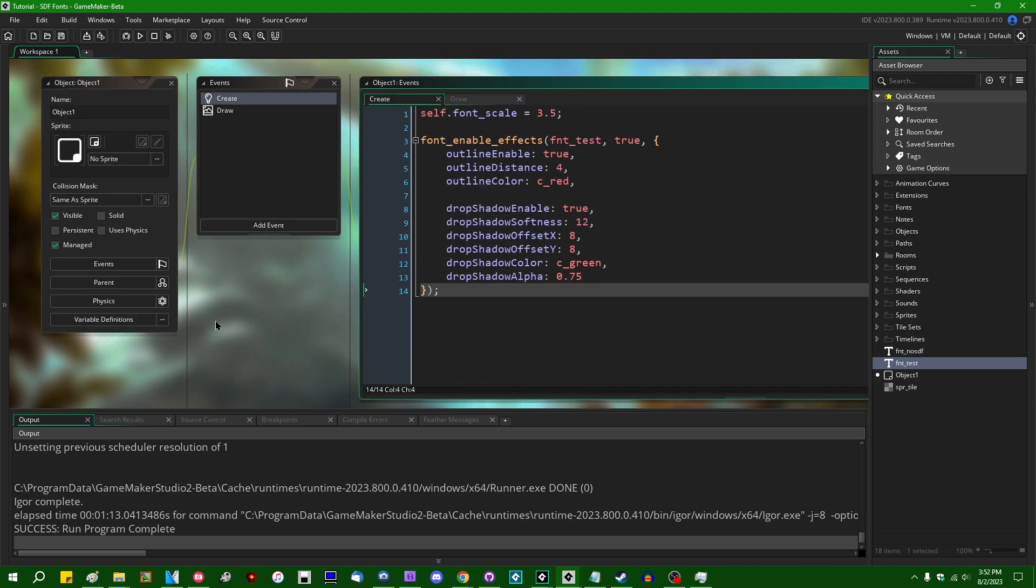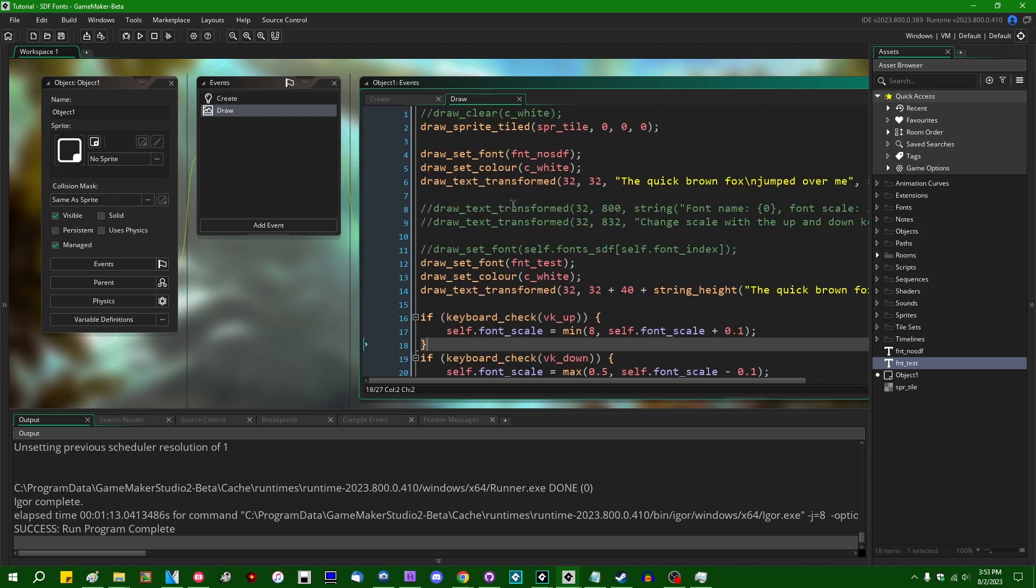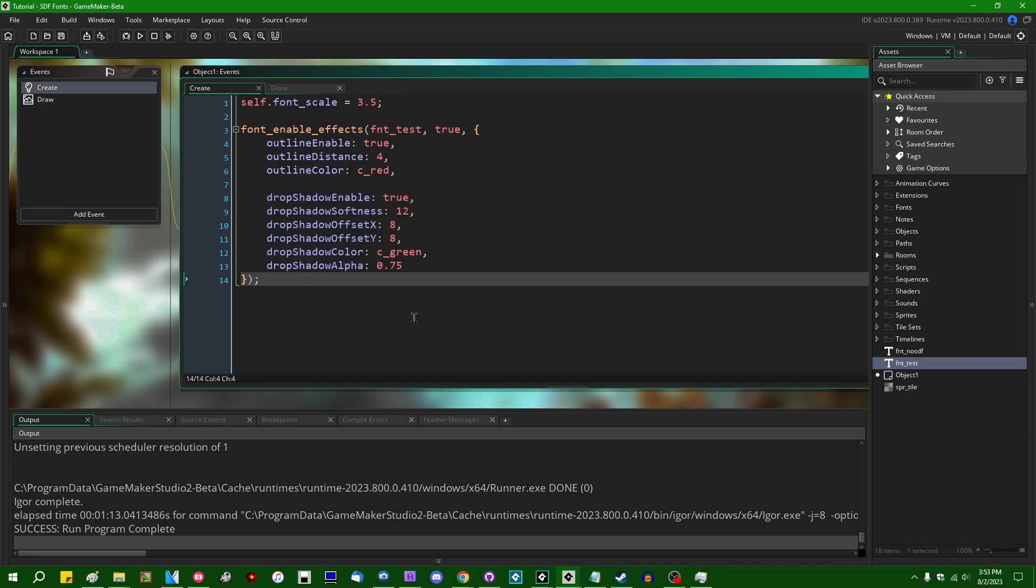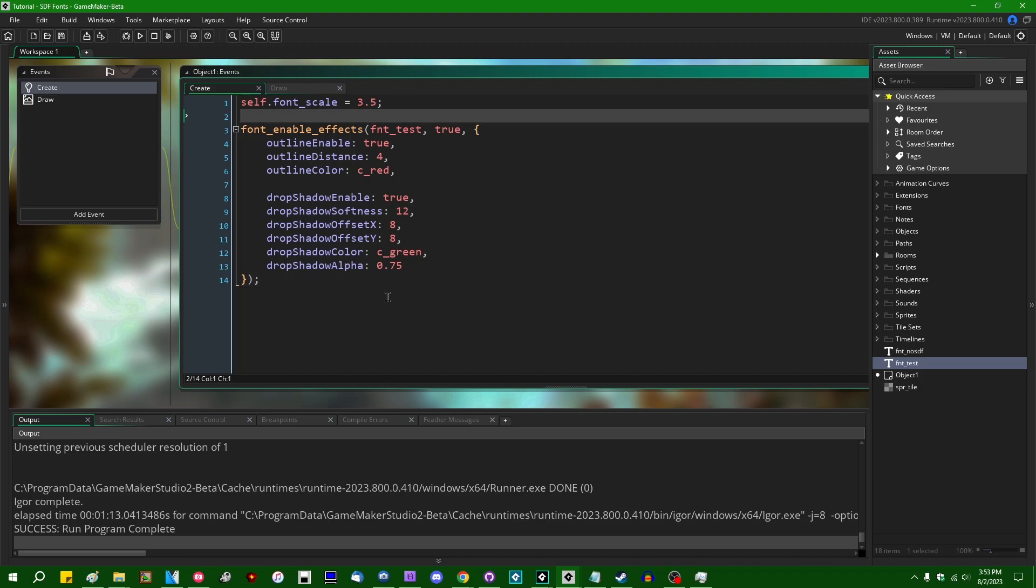I think let's talk about some of the more technical aspects of this. So when you draw text using assigned distance fields, GameMaker will draw the text using a special shader. And instead of using the GameMaker default shader, or instead of using whatever shader you have set to render everything else in your game, GameMaker will use a special shader that is designed to handle the SDF information and designed to handle these different effects.